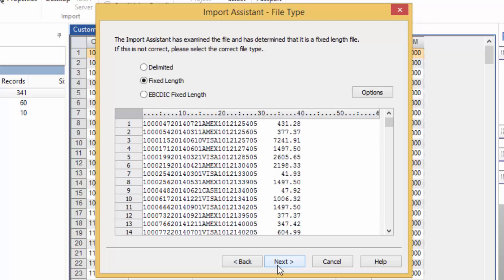The Import Assistant file type screen appears and analyzes the data to try to determine what kind of text file it is. IDEA recognizes three basic types: Delimited or Comma Separated, Fixed Length, and EBCDIC Fixed Length. Verify that IDEA has chosen the correct type and click Next.